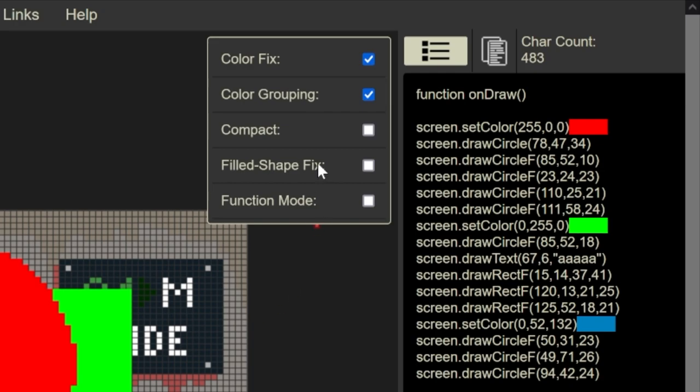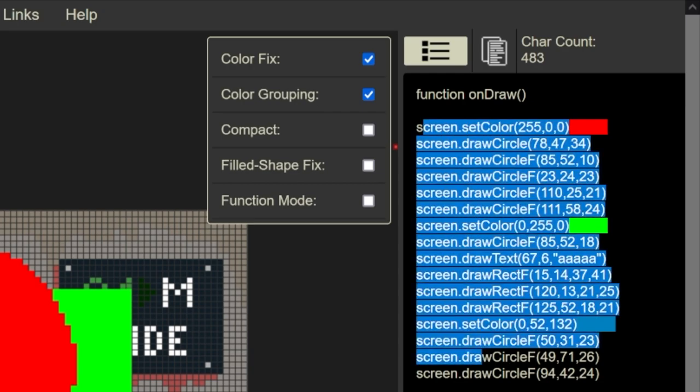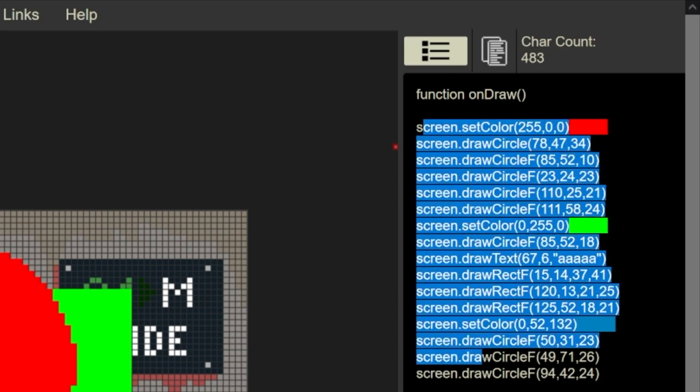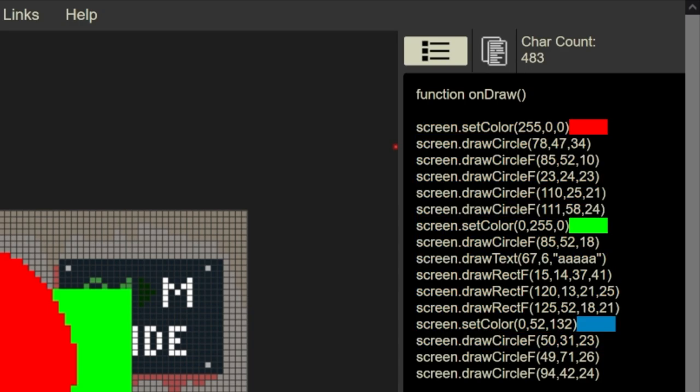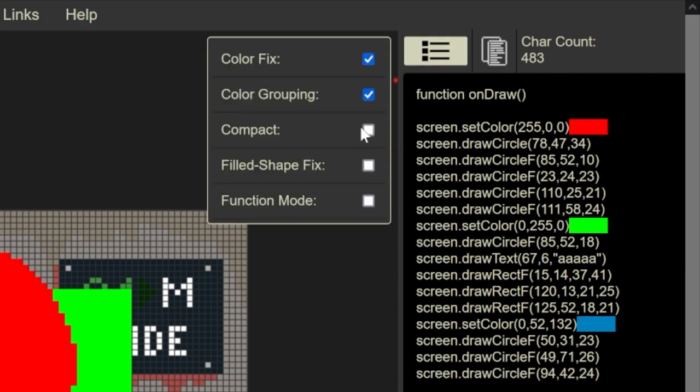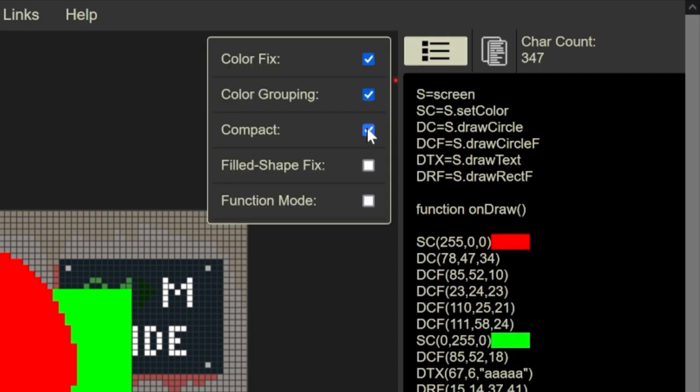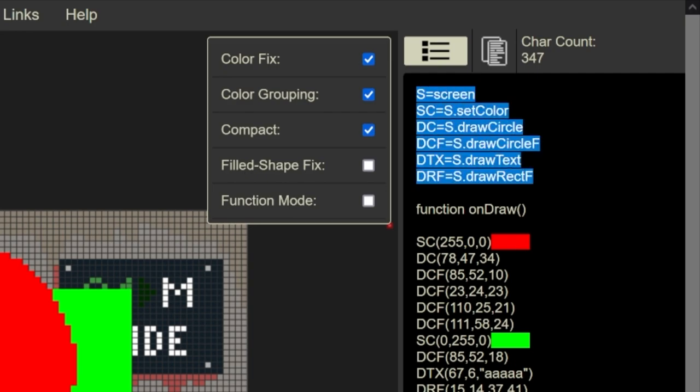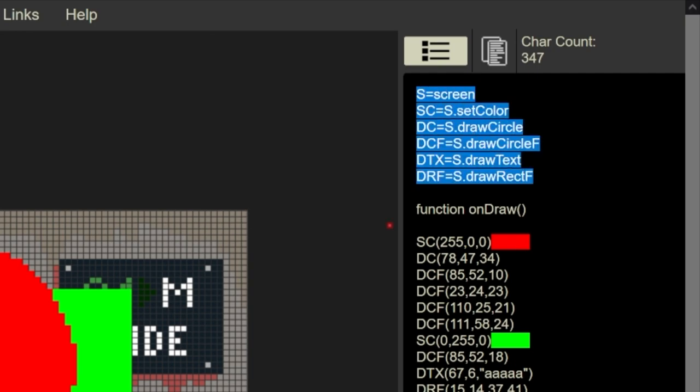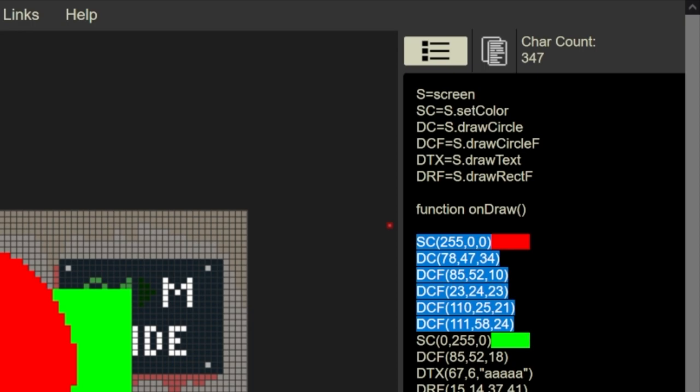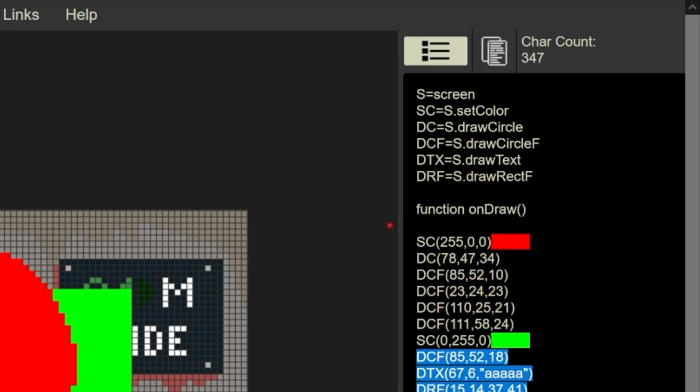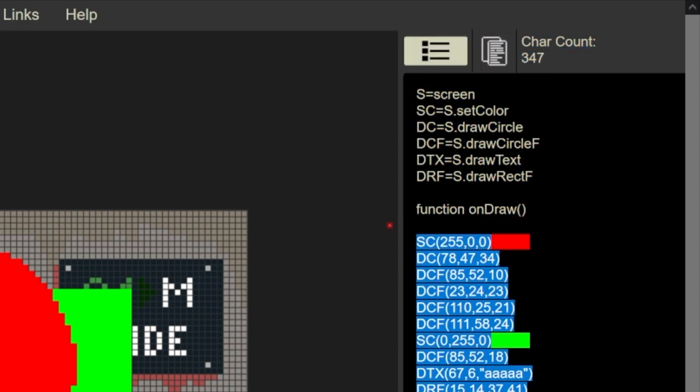Next thing we have is the compact. So right now we have screen set draw, screen draw, screen draw. And so what you can do in Stormworks is you can set a variable so that screen is placed one time and then it uses the variable to fill in the screen part. So if we go over here, we do compact. You'll see that we set the variables. So SSS stands for screen. And then we have the different types of circles and squares and all that stuff. And then down here, your code is now DCF, SC, et cetera. And that saves space in your Lua script. If you're drawing something complex, you want to save as much space as you can when you're drawing your interface.